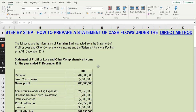Assalamu alaikum and hello everyone. Welcome to my channel. I am Madam Yusna Liza. I'm going to show you how to prepare a statement of cash flow under the direct method. Today we are going to use an example from a company called Runtai & Berhat and we're going to prepare the statement of cash flow using the direct method, adopting the color-coded approach.